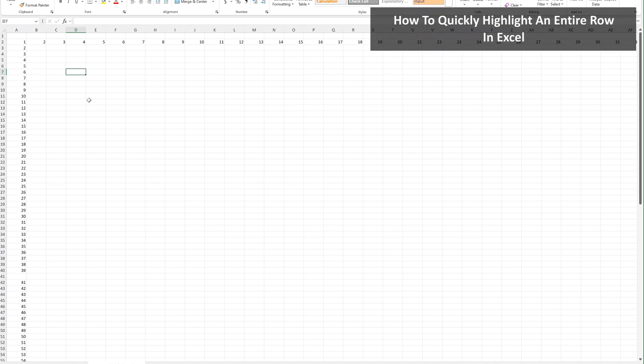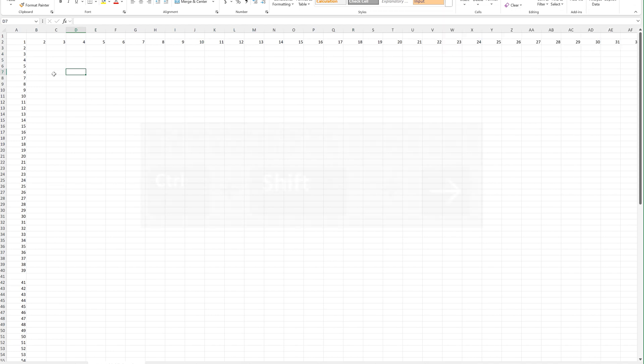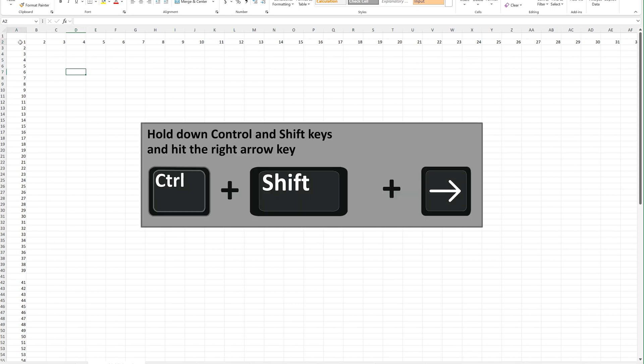Let's say that you need to quickly and easily highlight an entire row of cells. To do this, left click on the first entry.